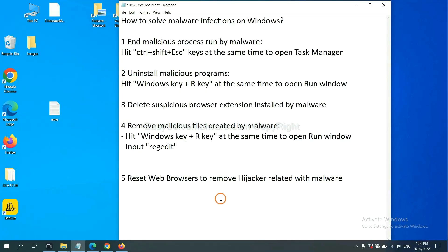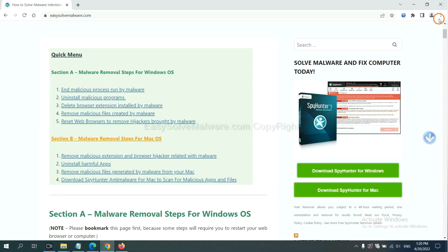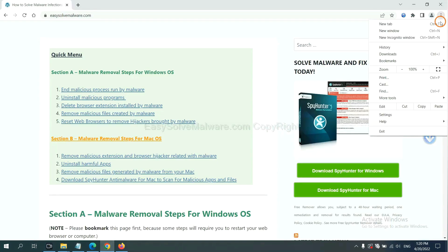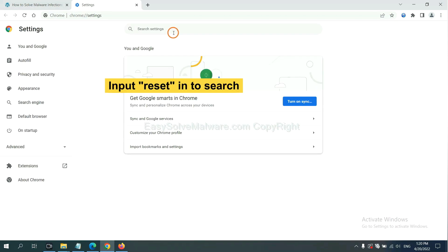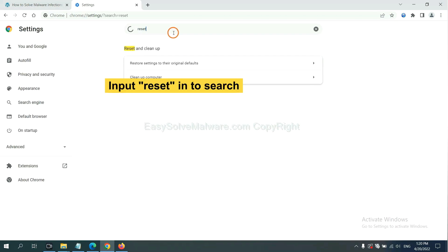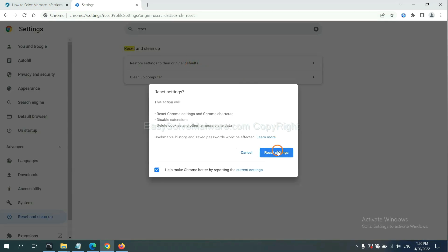The final step is to reset web browsers. On Google Chrome, click menu, click settings, input 'reset', click here, and click reset settings.